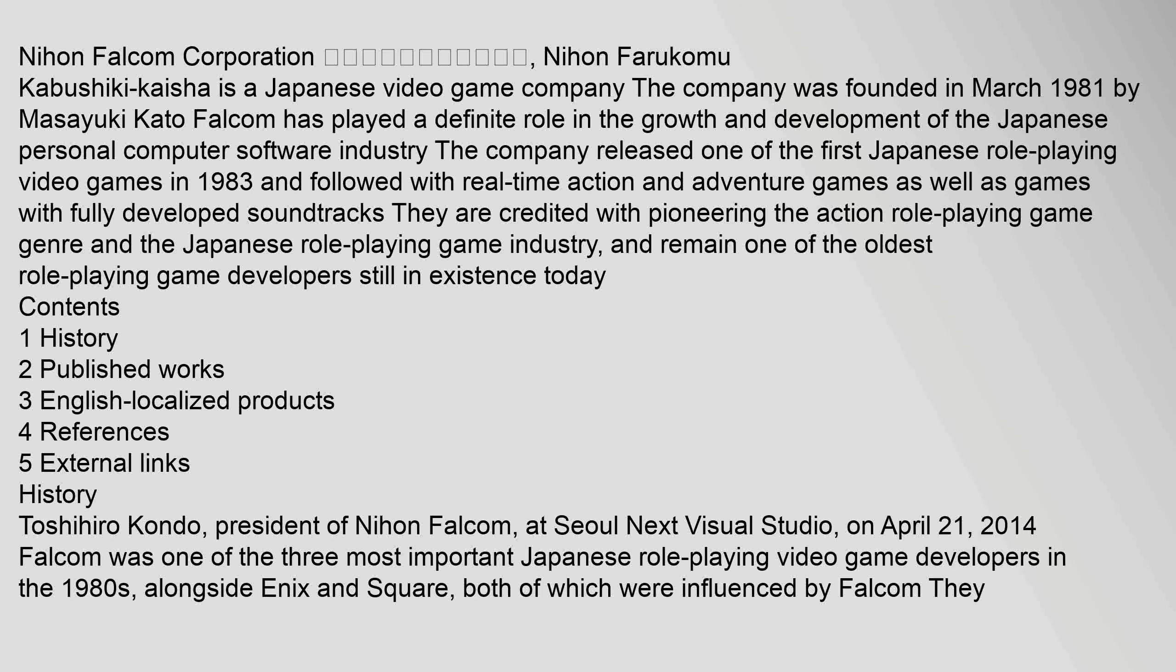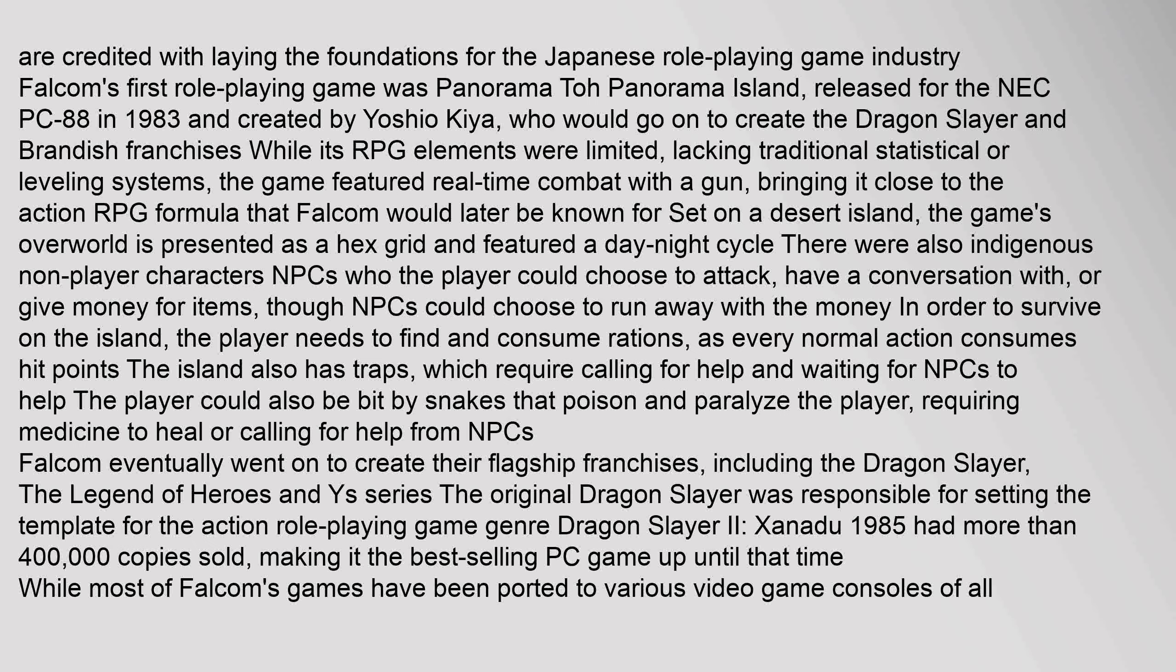Toshihiro Kondo, president of Nihon Falcom, at Seoul Next Visual Studio, on April 21, 2014. Falcom was one of the three most important Japanese role-playing video game developers in the 1980s, alongside Enix and Square, both of which were influenced by Falcom. They are credited with laying the foundations for the Japanese role-playing game industry.